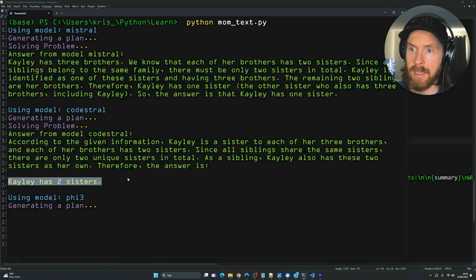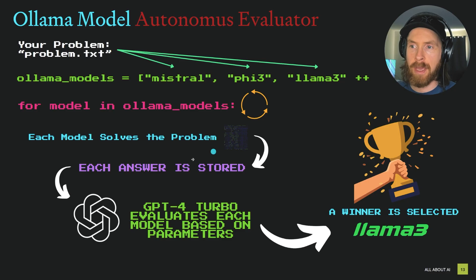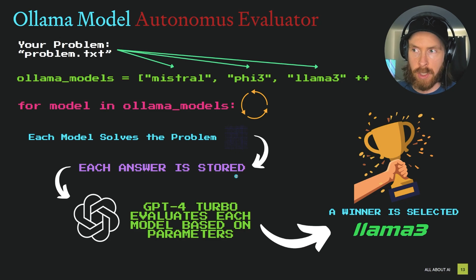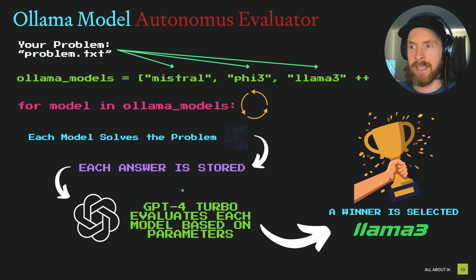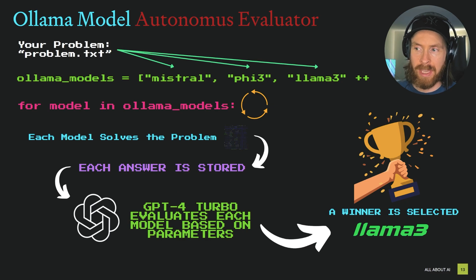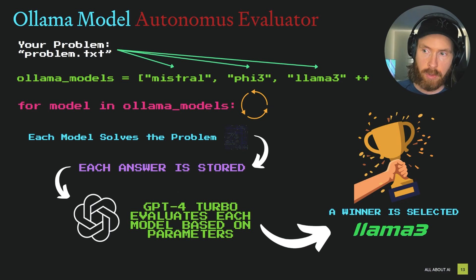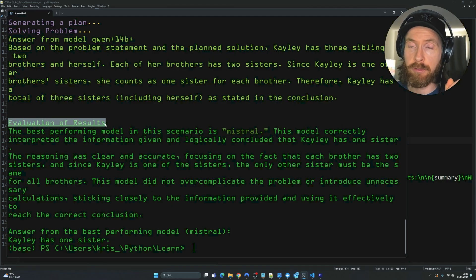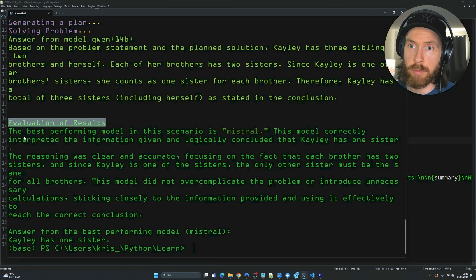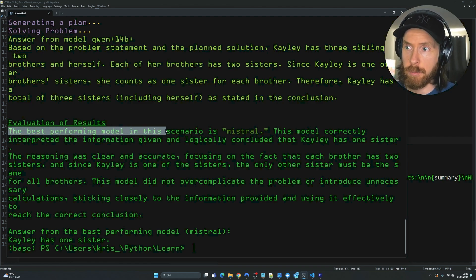Each model is going to try to solve the problem. Each answer from each model is going to be stored and then when we have all the answers collected we're going to have GPT-4 Turbo evaluate every single model, what kind of plan they had,